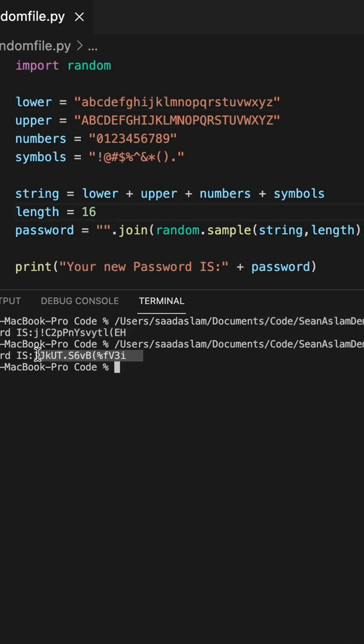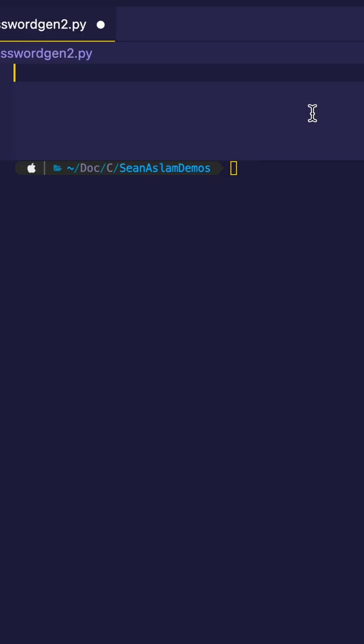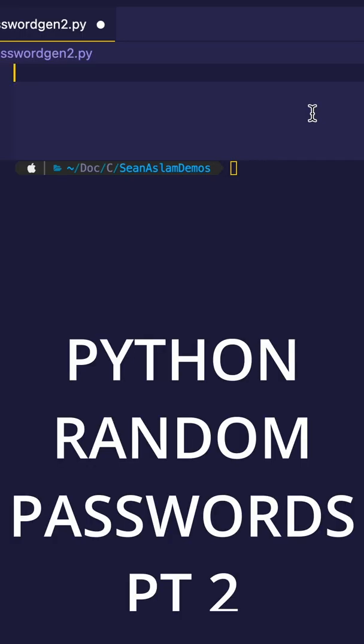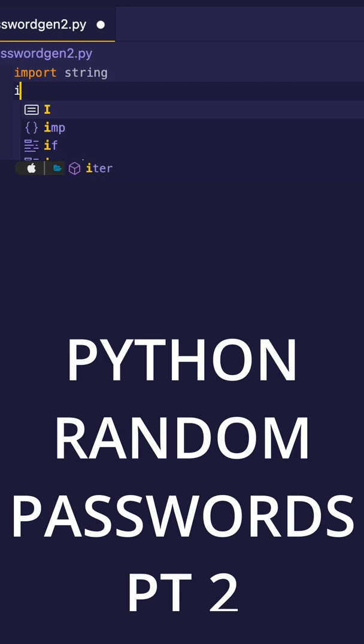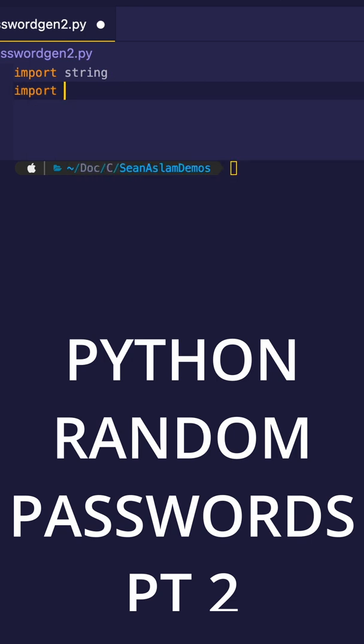In this example, we're going to generate a 16-digit password. The first thing we're going to do is import string. Next, we're going to import the secrets module.